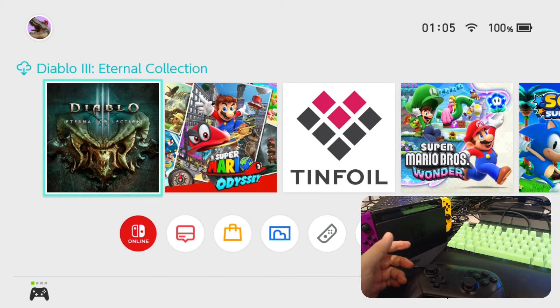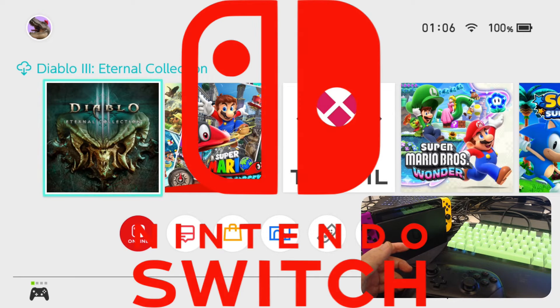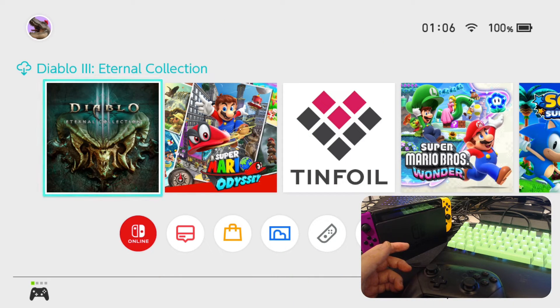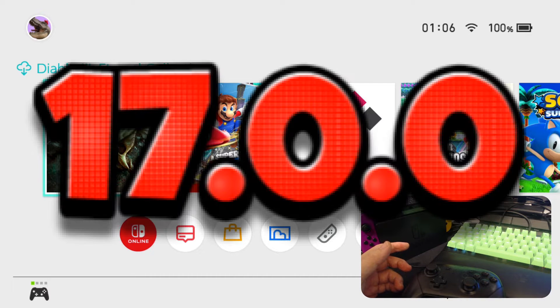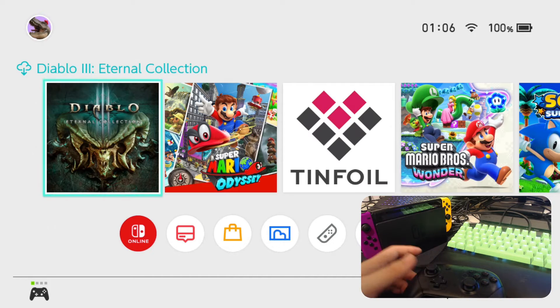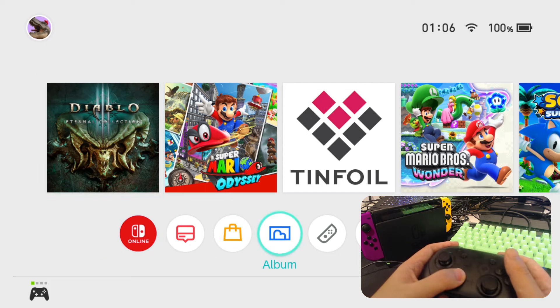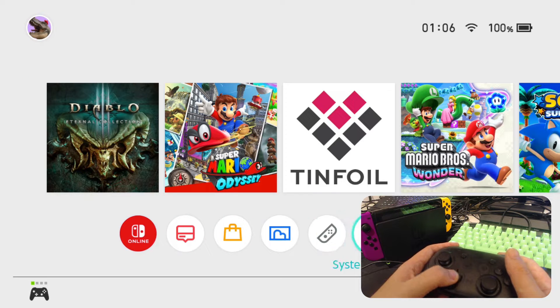Hello everybody, welcome to the channel. Today I'm going to mess around with my Nintendo Switch. I'm going to attempt to upgrade the custom firmware to the latest 17.0.0. Let's just get started.